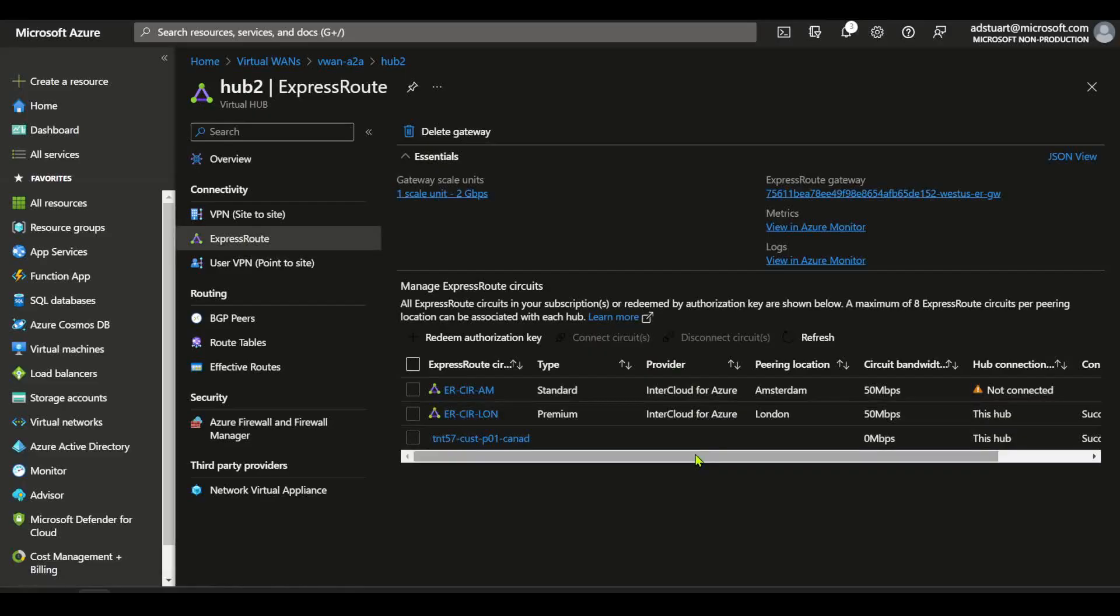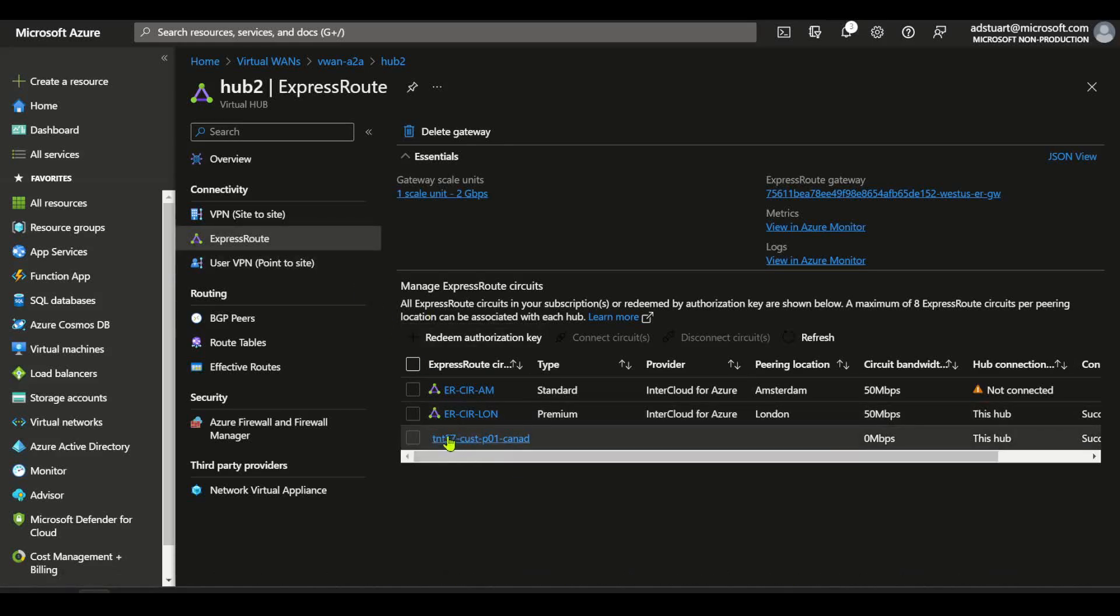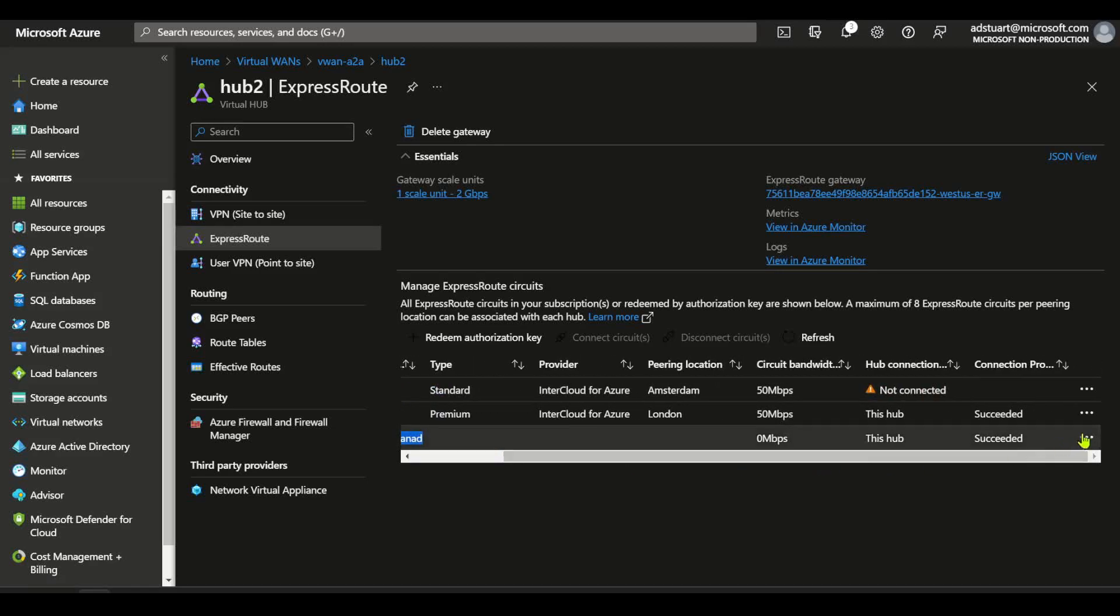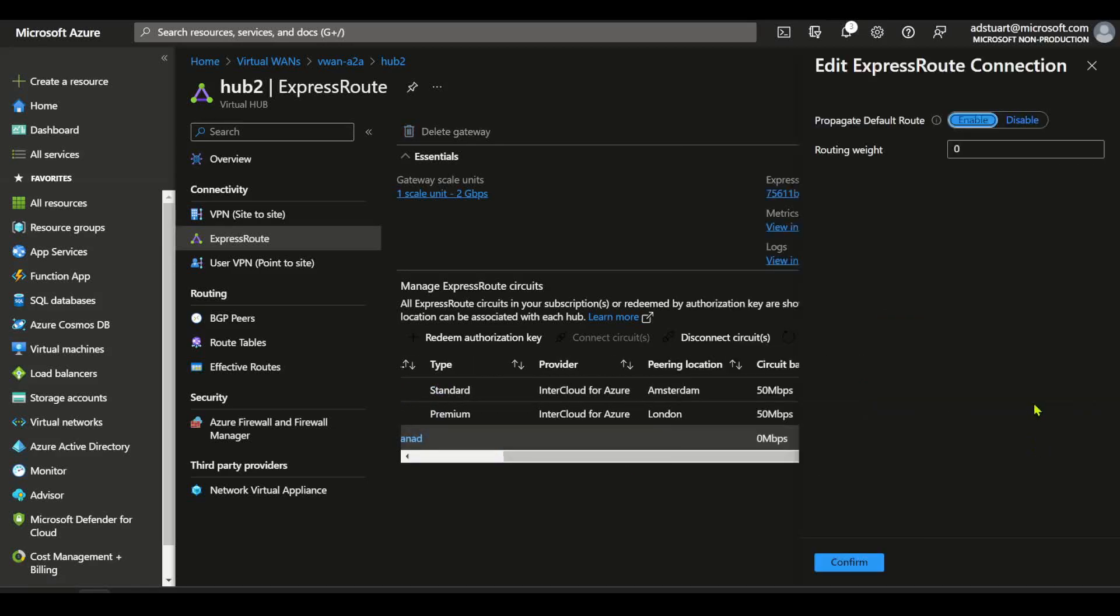Back inside of my virtual WAN hub here, if I look at the express route gateway configuration I can see down the bottom here, this is my Azure VMware Solution circuit that I've connected. And if I edit the connection, I've made sure here that I'm propagating that default route. That's effectively saying if there's a default route available in the hub, whether it's learned via static routes, BGP, or a secured hub with Azure firewall, propagate that default route onwards to that express route connection.